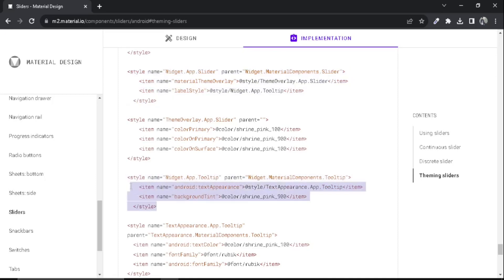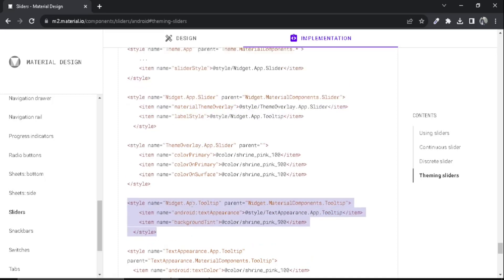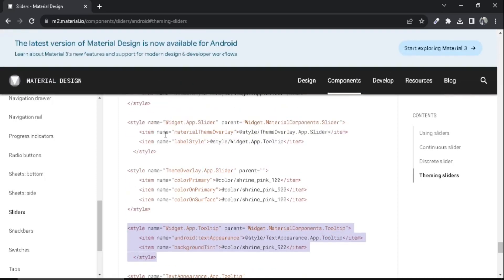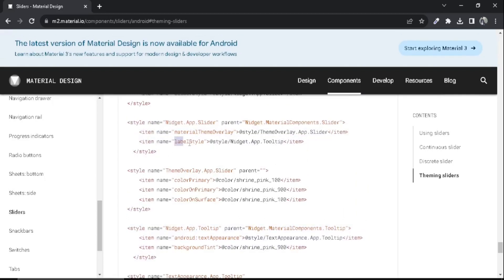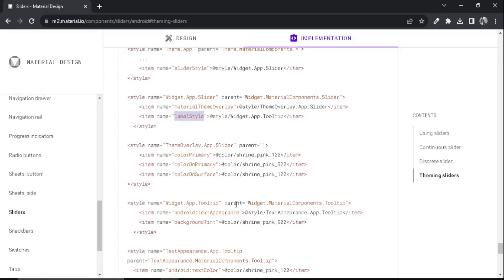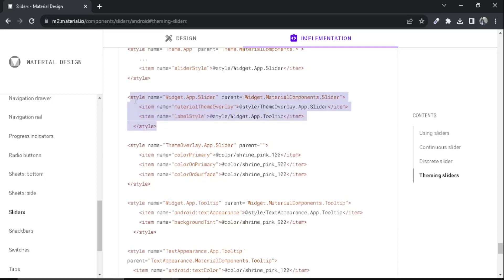Also copy this code where we apply the label style to Widget.App.Tooltip. Make sure to copy this style here where it contains label style and copy this style where it contains background tint.